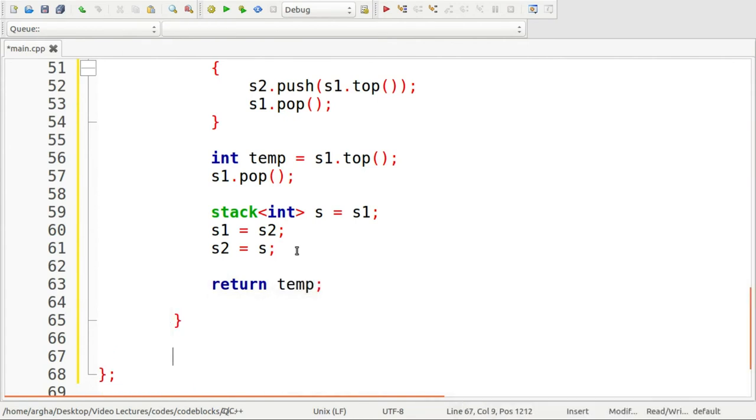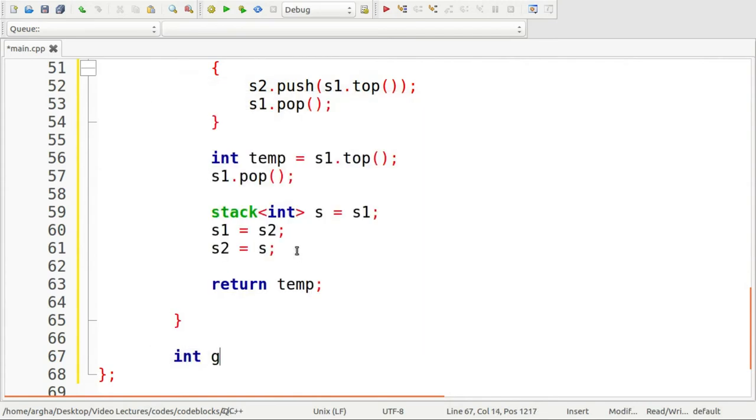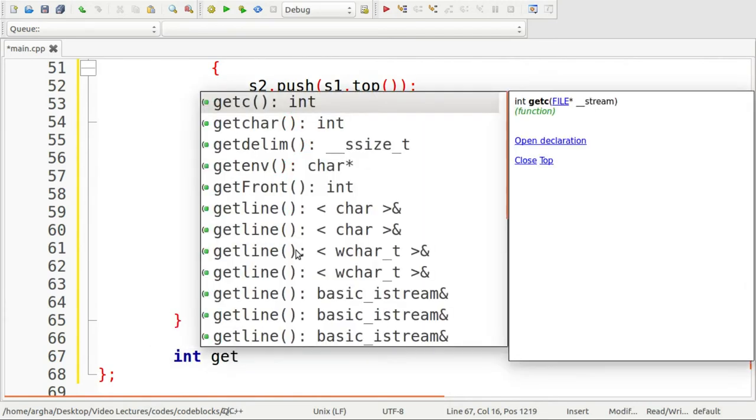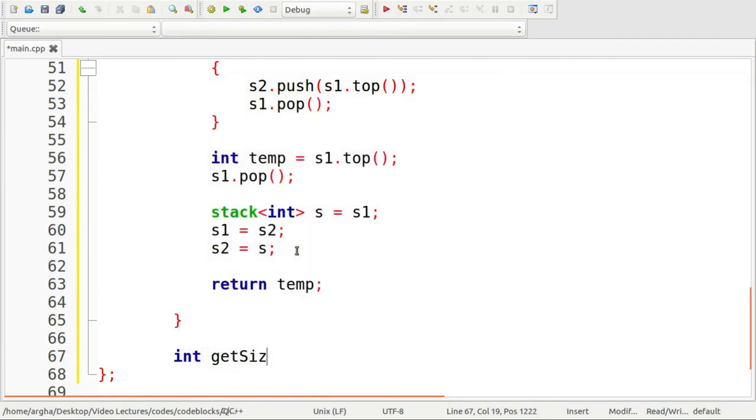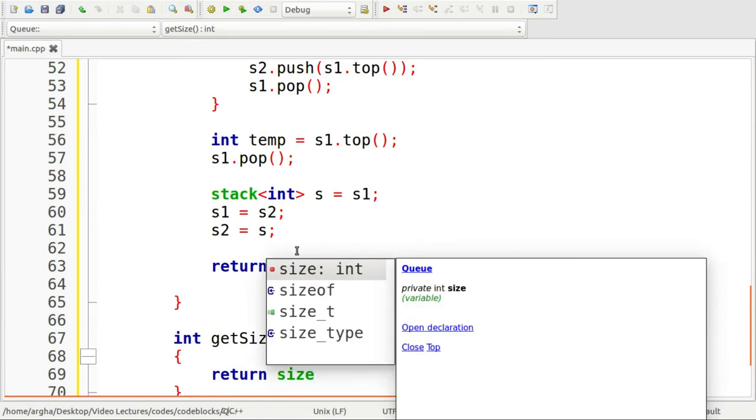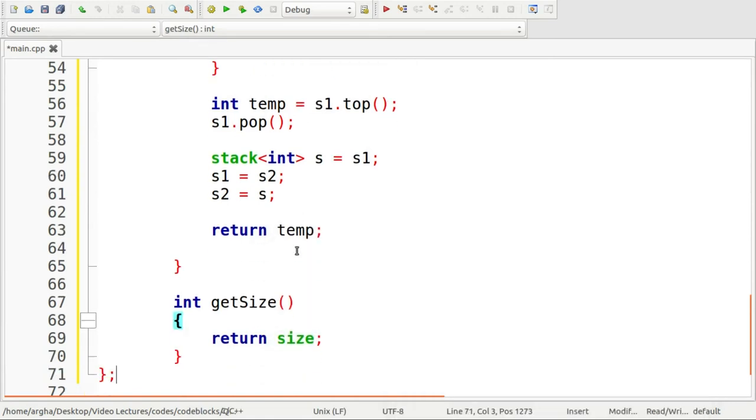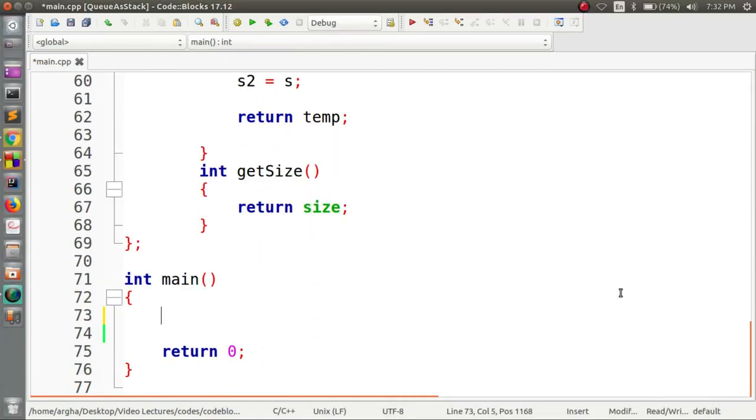The last function that we'll be implementing is the get size of the queue. It will return the current value of the size. So the class definition is complete.